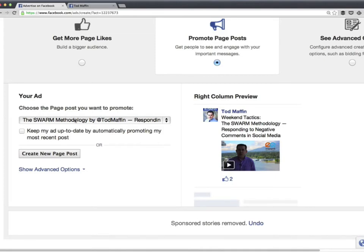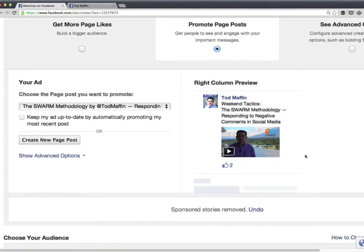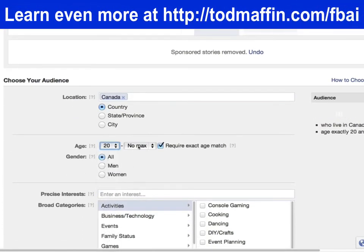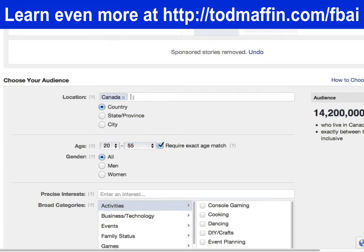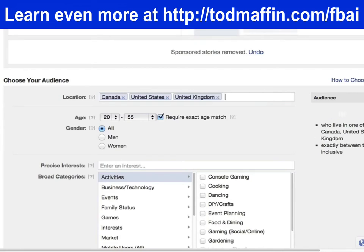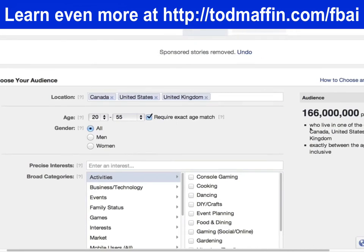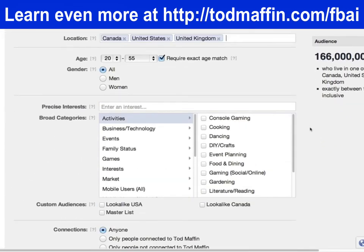Here's why you should do it from the ad manager rather than your page. When you boost from the page, all you can target are people who like your page and their friends — you can't target by age or anything else. The kind of content I post about — responding to negative comments using a Swarm methodology — a 14-year-old probably doesn't care about that. So I'll set the age range from 20 to 55, and select countries like the United States and United Kingdom.